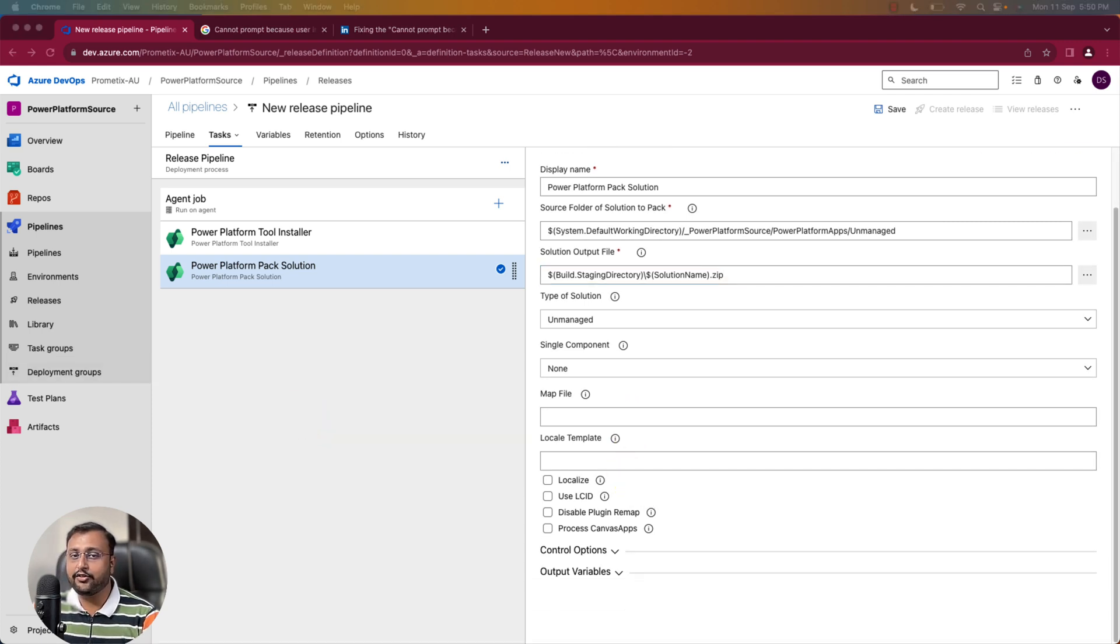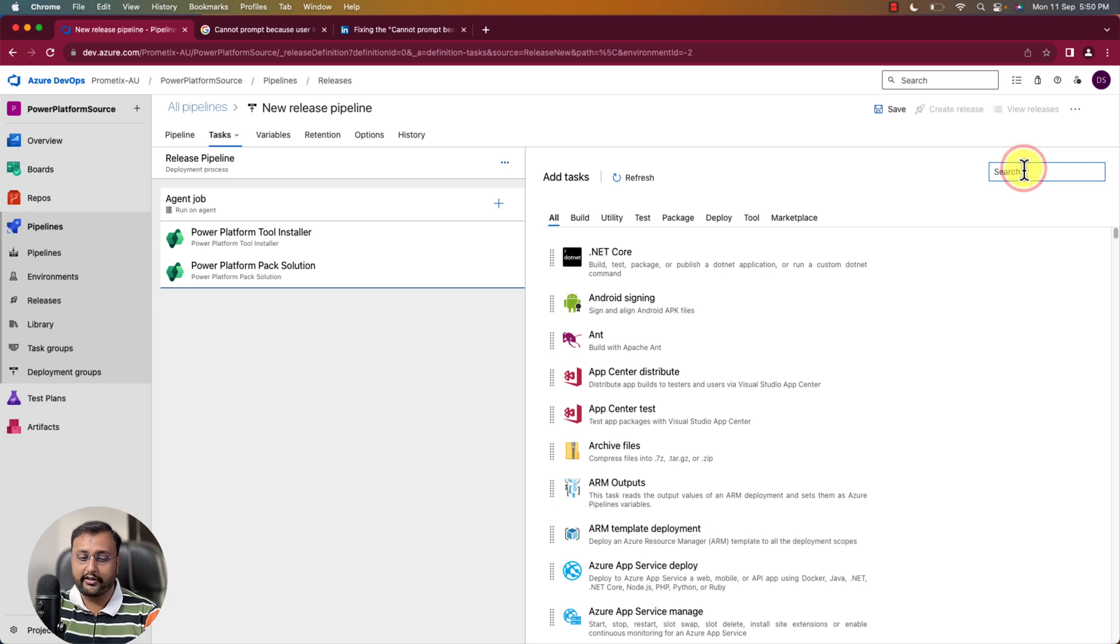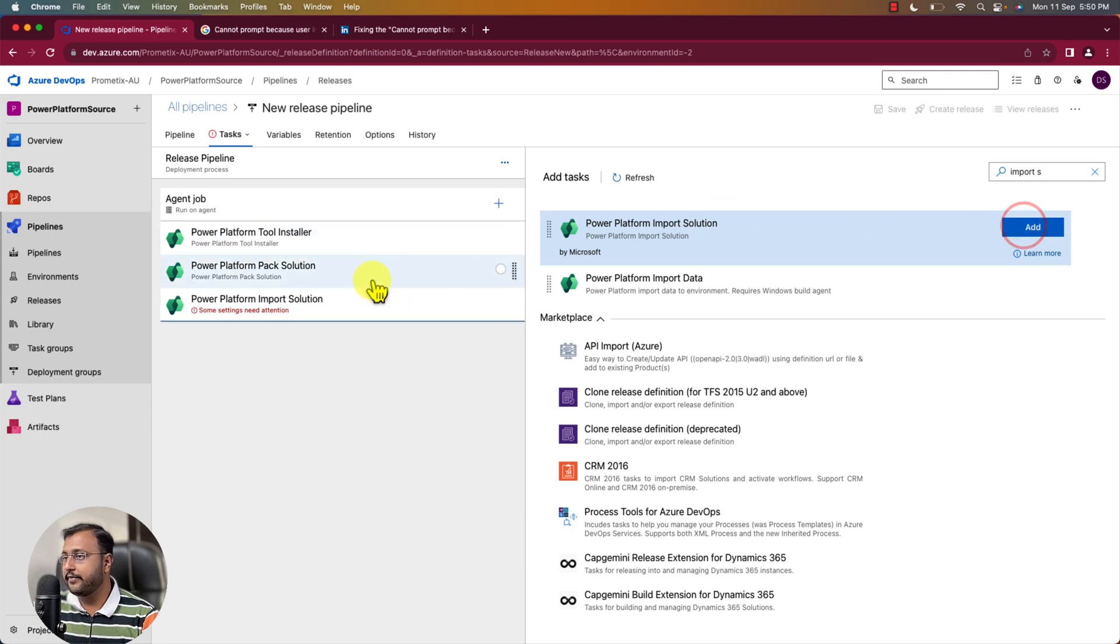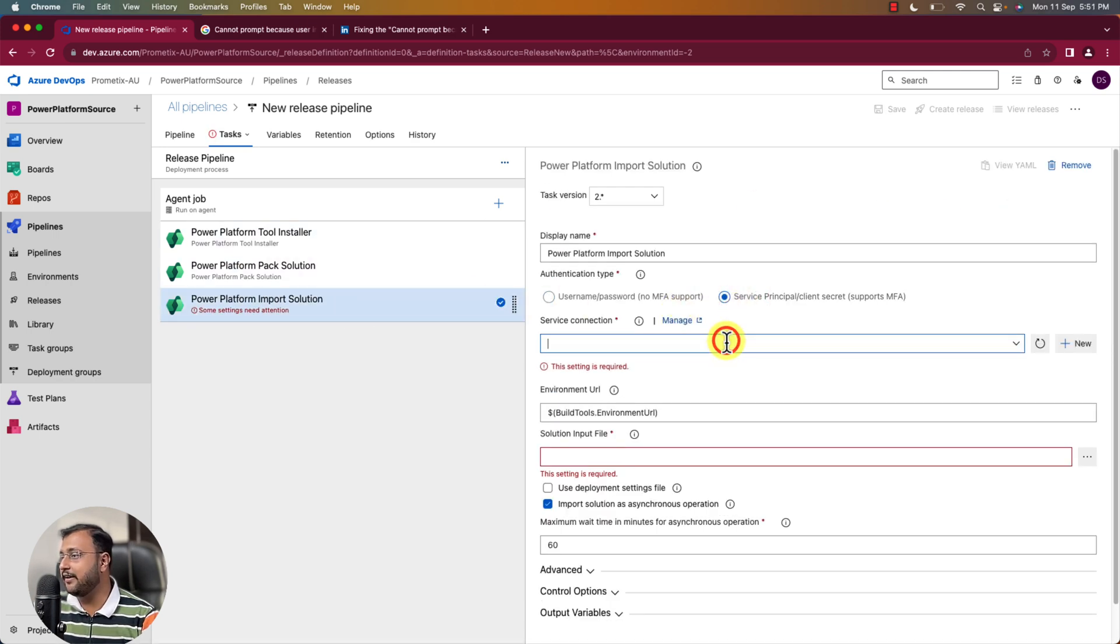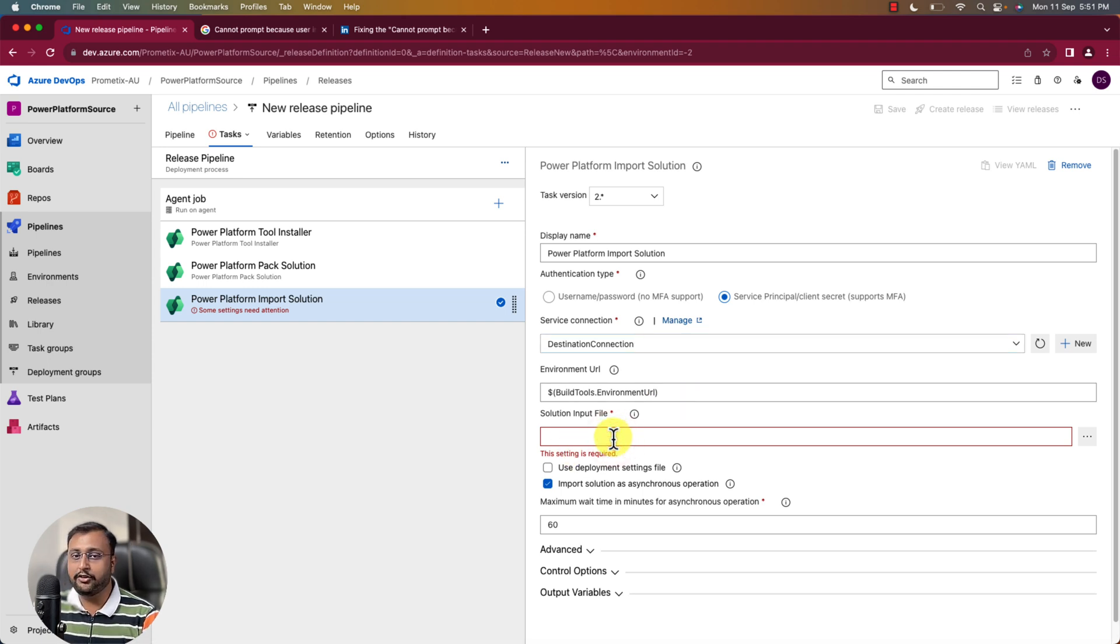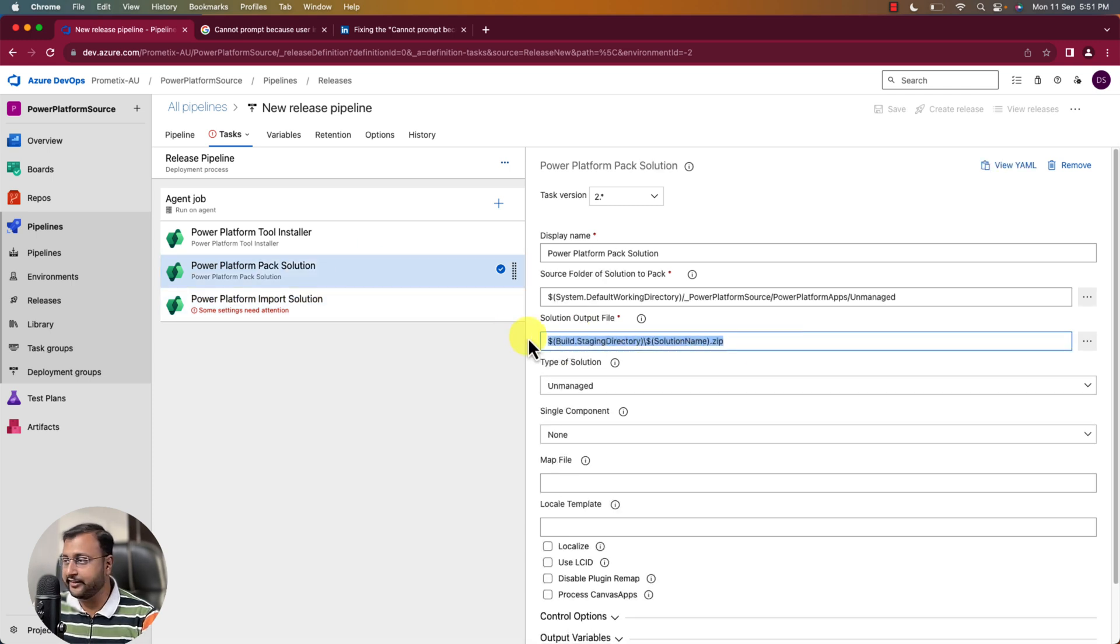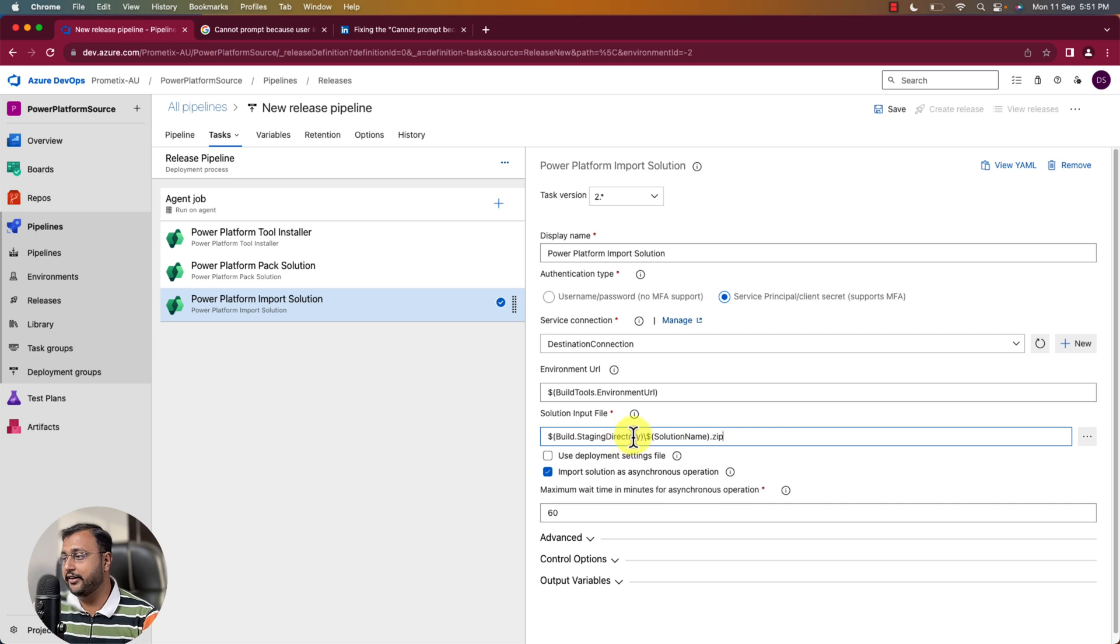After we unpack the solution we simply need to import our solution. So add one more task over here. And search for import solution. Let's select that. And here provide the authentication type as service principle. Select your destination connection over here where we want to move this solution. OK. Then solution input file you need to provide. So this is the exact same name that we have provided over here in the output. Previous output. Right. So provide the exact same solution input file over here. Perfect. And all good.